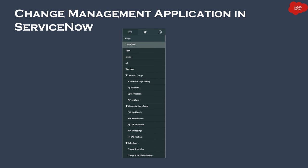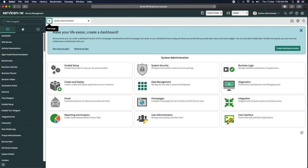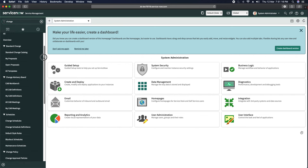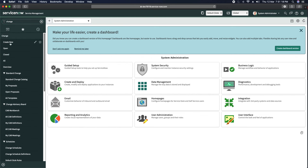Let's take a look in my personal developer instance. If I go to my personal developer instance and type 'change' in the application navigator, you will see the change application. You can also see a lot of modules under the change management application.